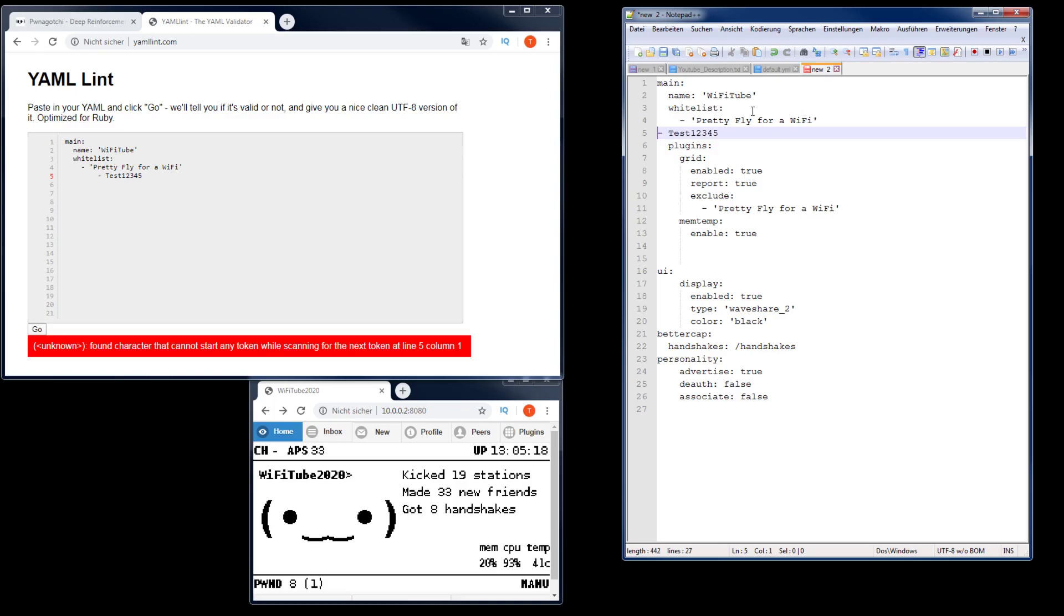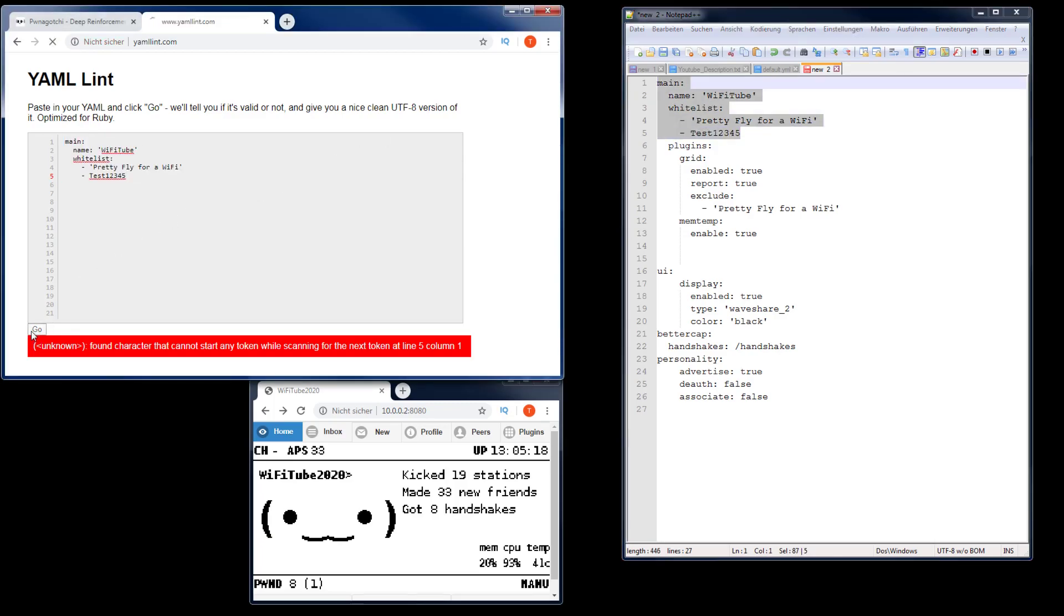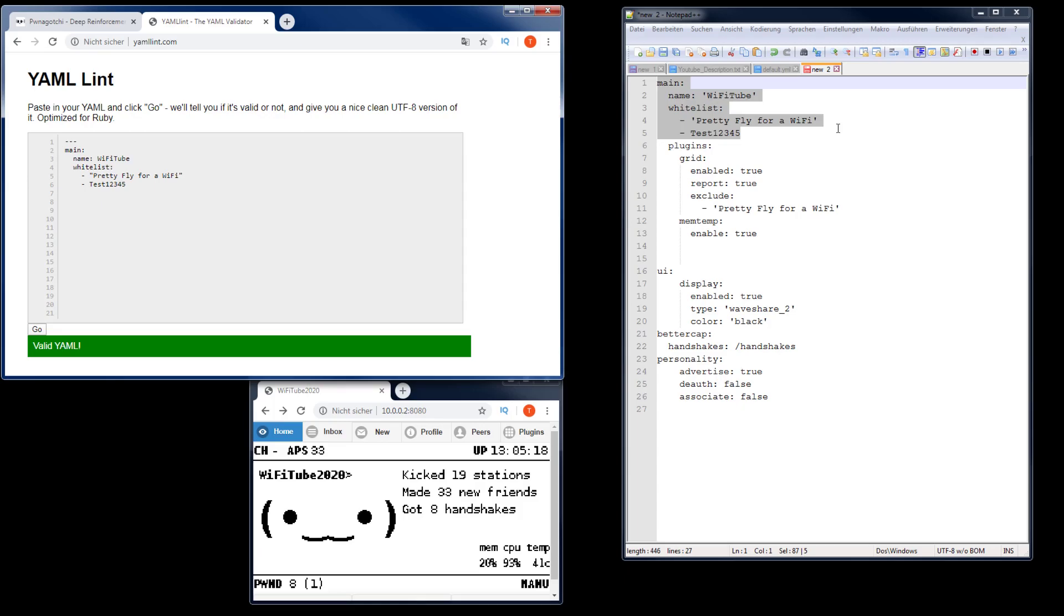So now I remove the tab and add four spaces instead: one, two, three, four. I copy and paste it again and now it's valid YAML. So keep in mind when you press return, remove the tabs if there are some, or in general never use any tabs when you work with YAML.